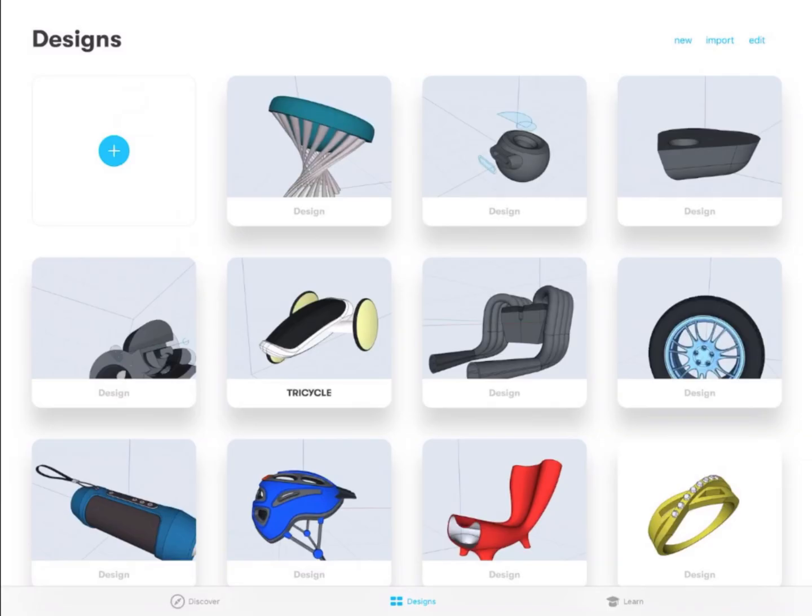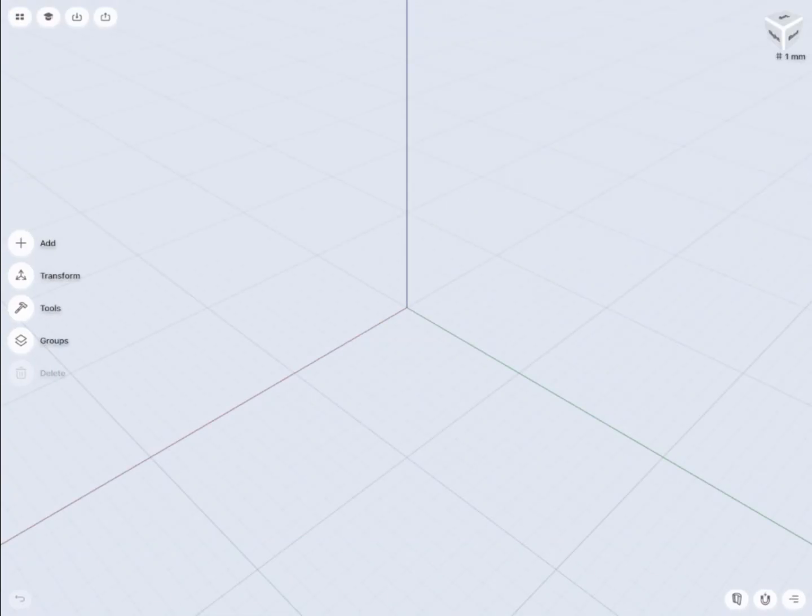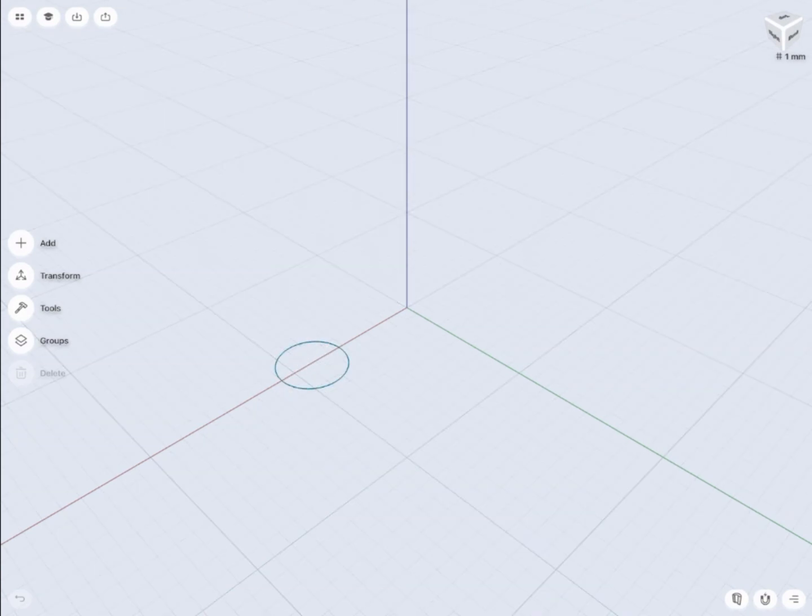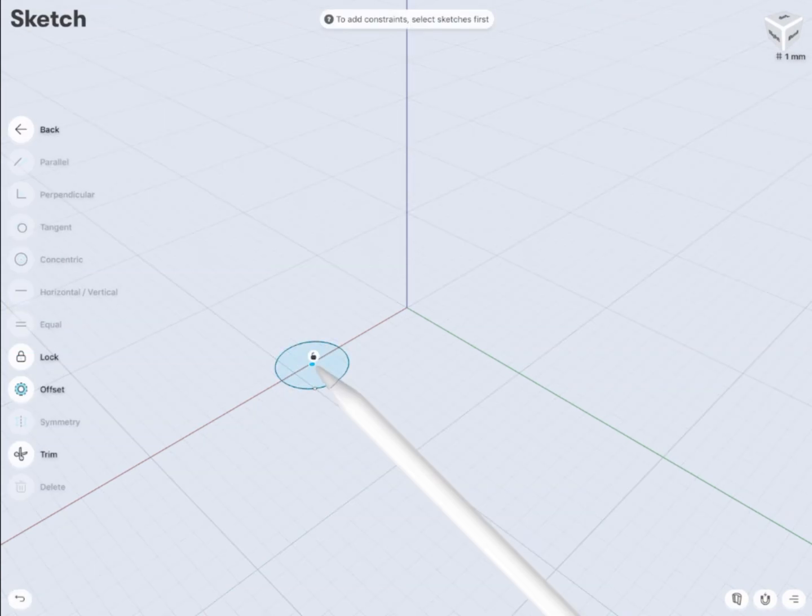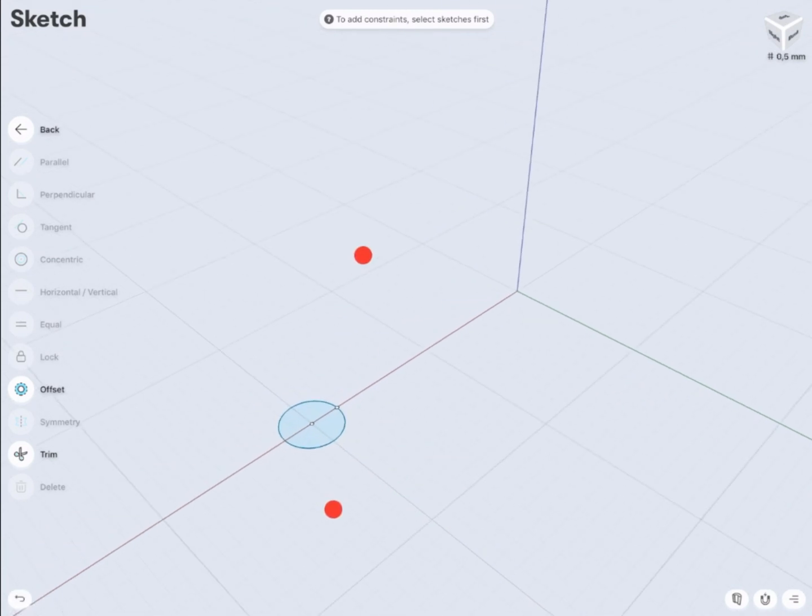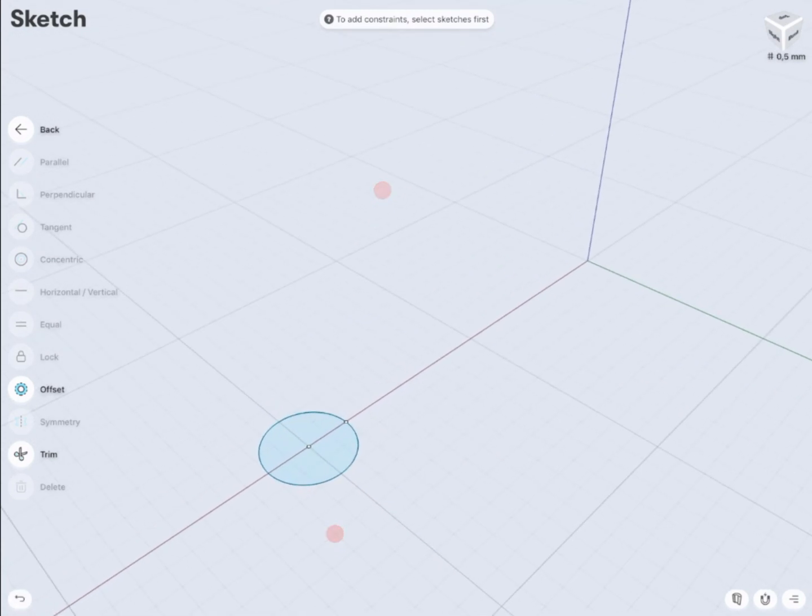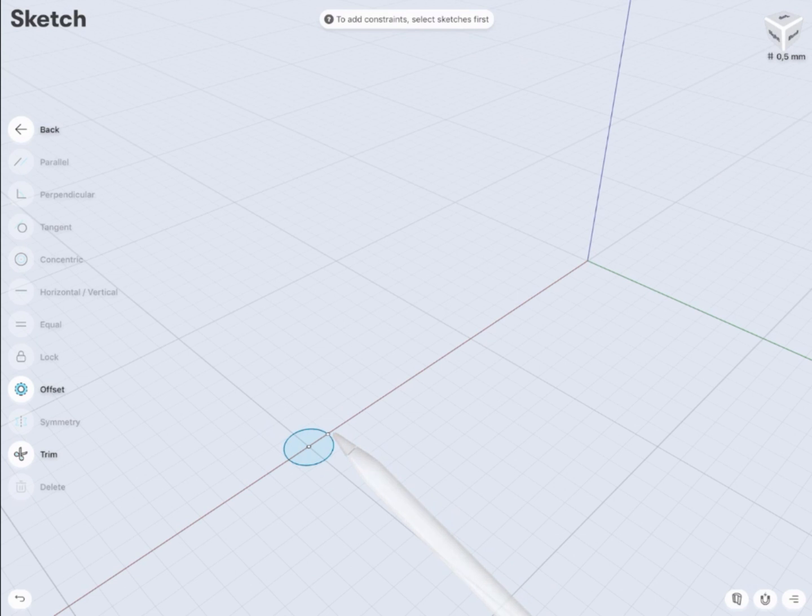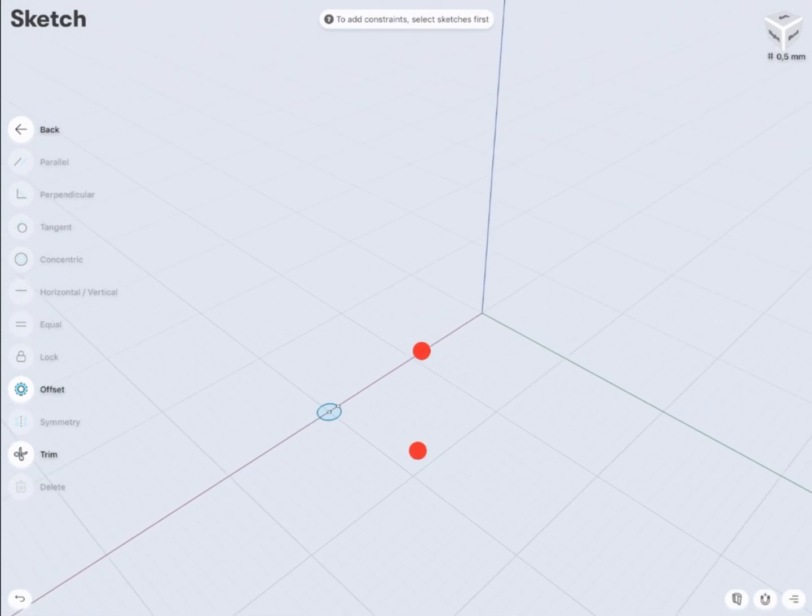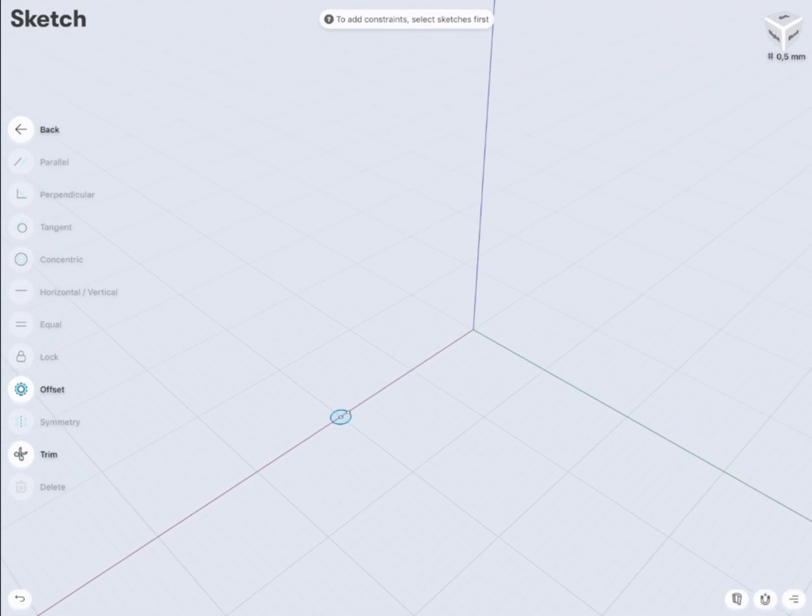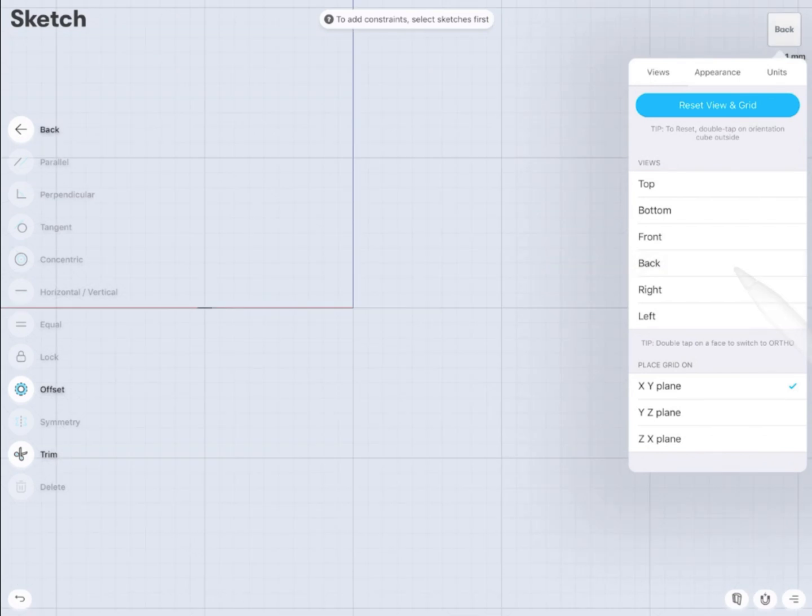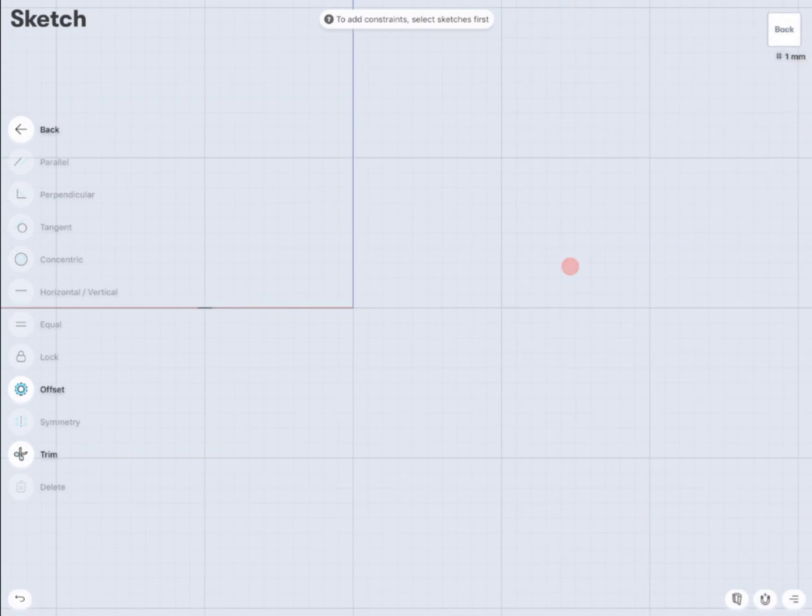Let's create a new file and first we're going to make a circle to create a profile for our base tube. So I'm going to use the circle and I'm going to place it as you see on the axis around the zero point.